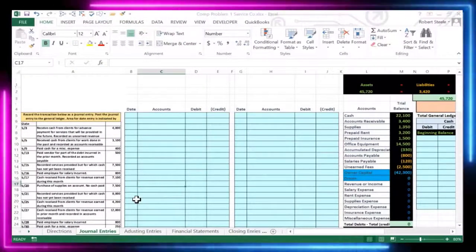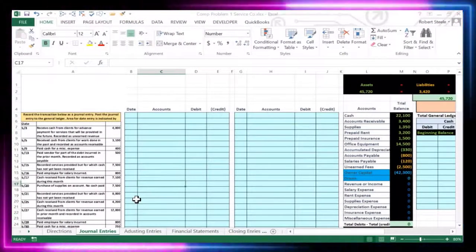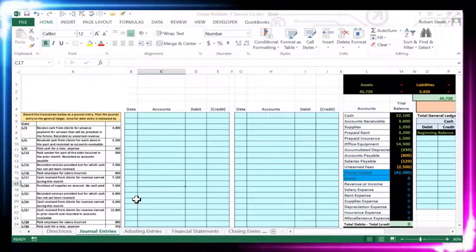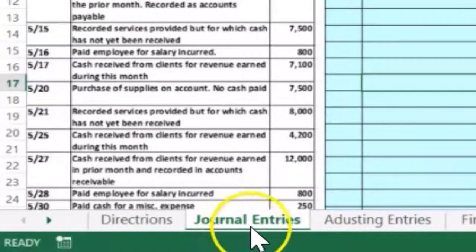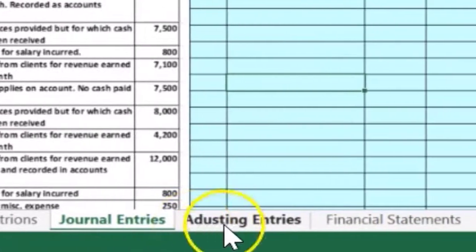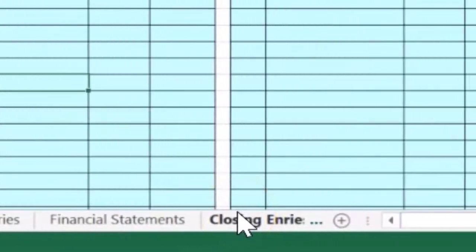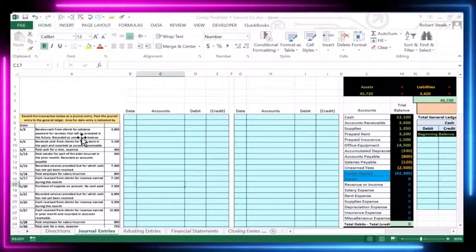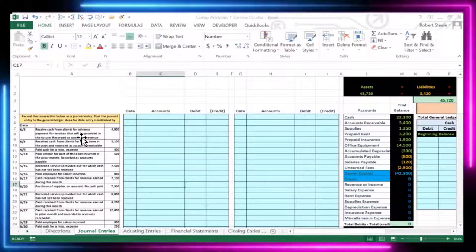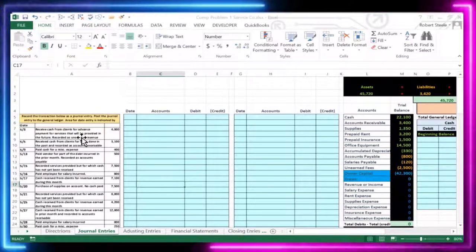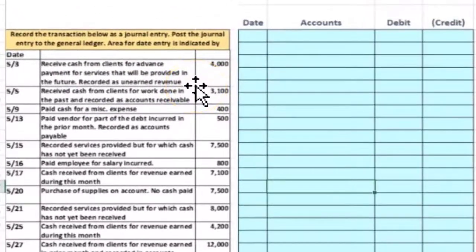In this lecture we will take a look at a comprehensive problem. We'll be working the first part of it, broken out into these sections: journal entries for a month, the adjusting process, financial statements, and the closing process. The type of company is a service company, so we will not be dealing with inventory, and we'll go through the accounting cycle for a service company.